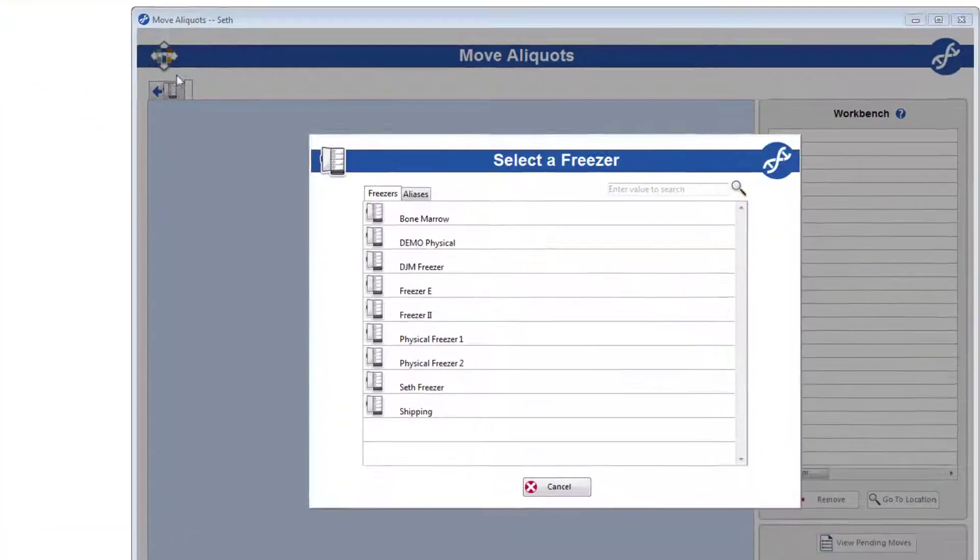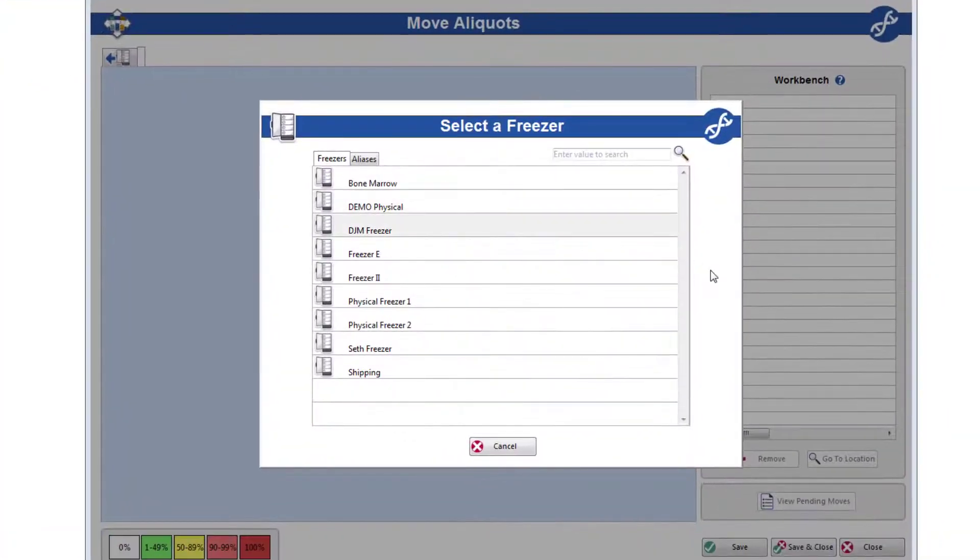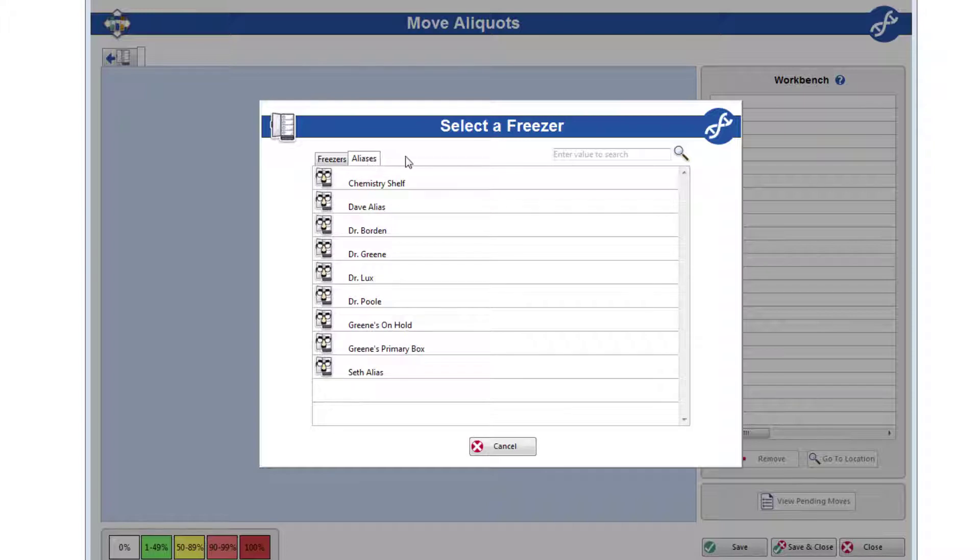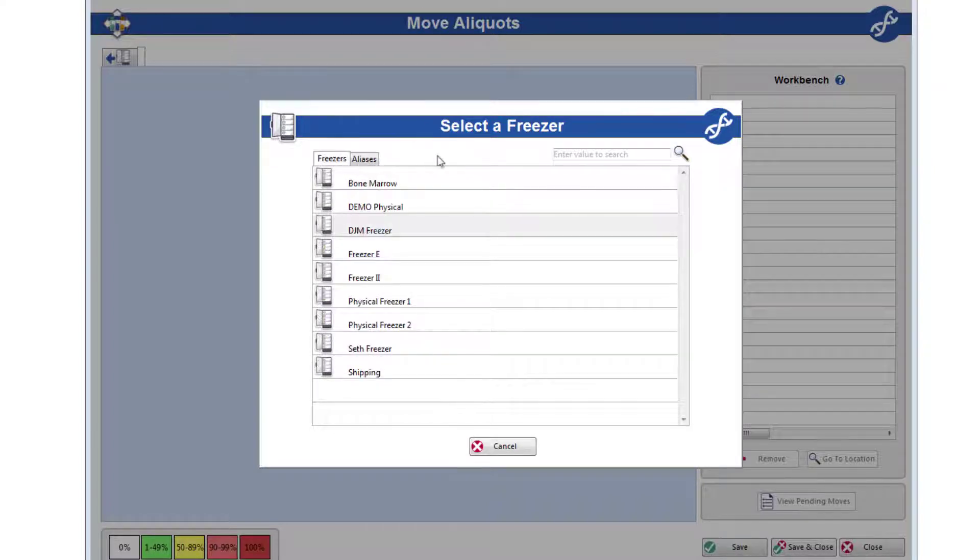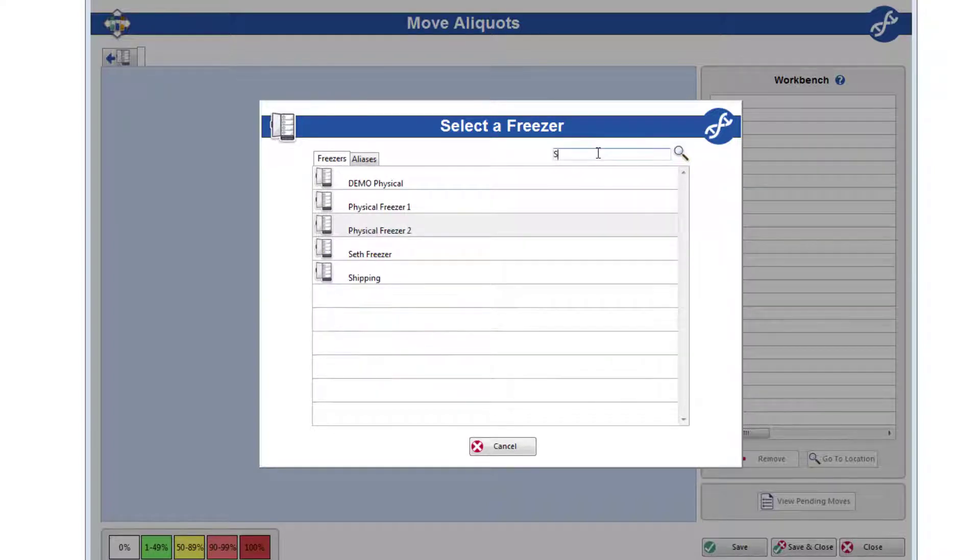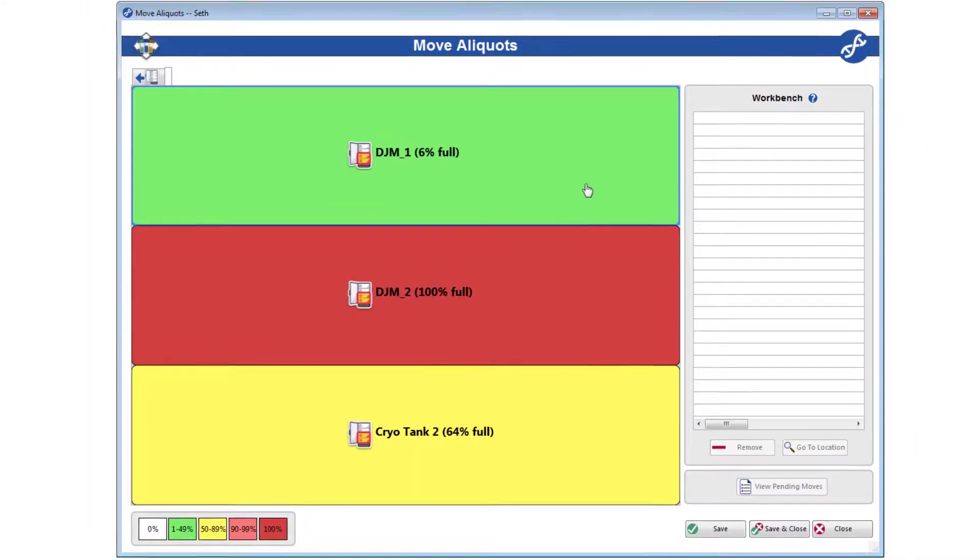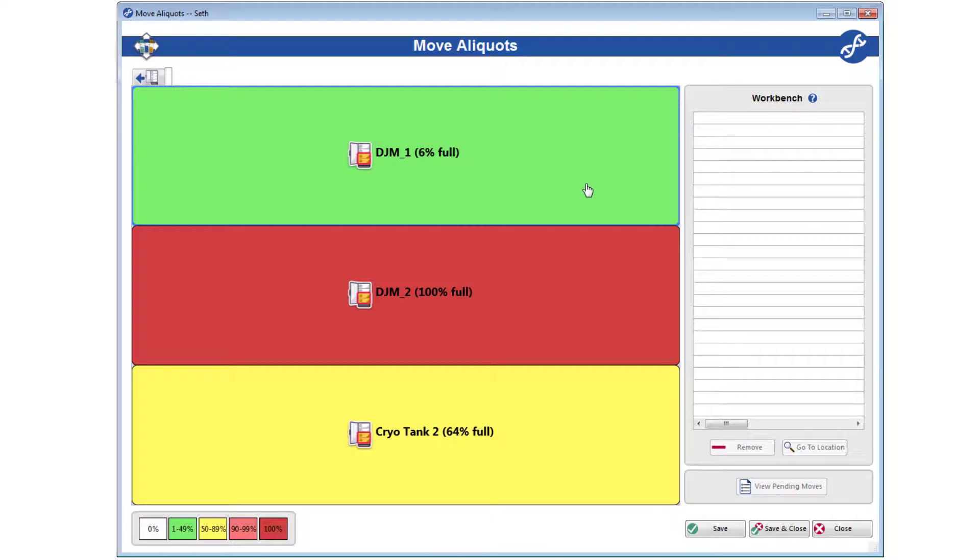To begin, you'll select the physical freezer you'd like to start moving from. You can also select the Aliases tab and start from a specific location instead. If you've got a lot of freezers or aliases, use the search bar here to quickly filter the list. Once you make your selection, the visual freezer picture will appear like so.